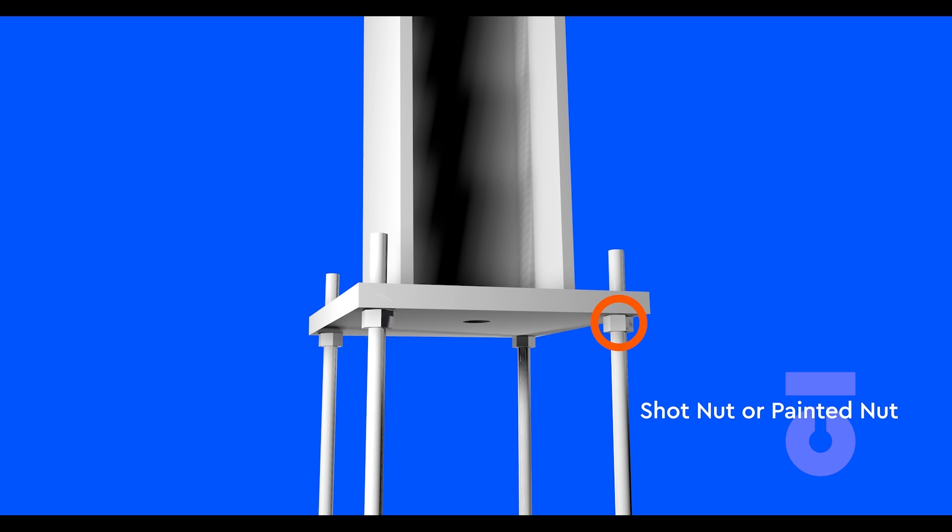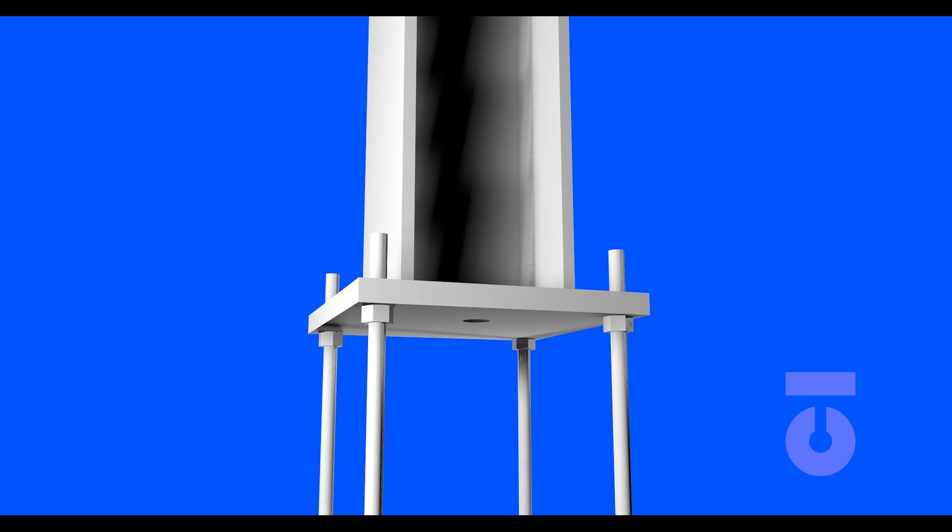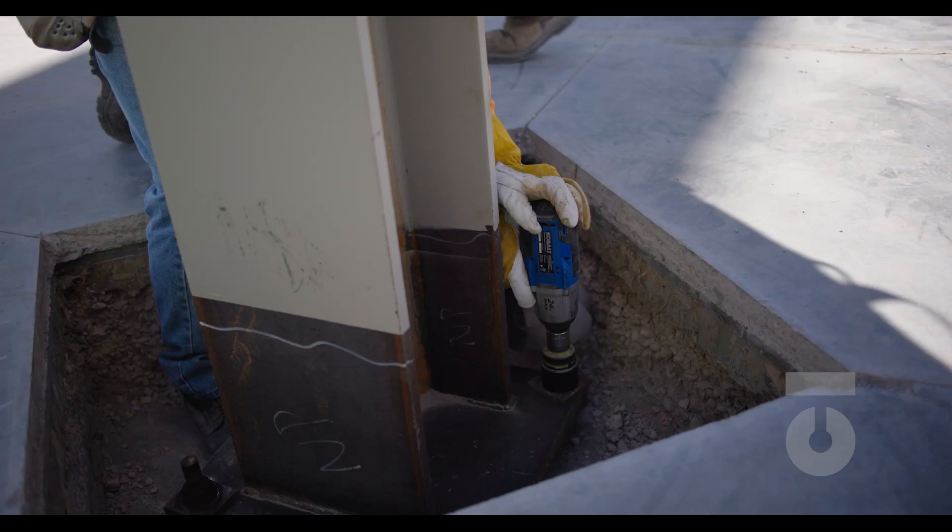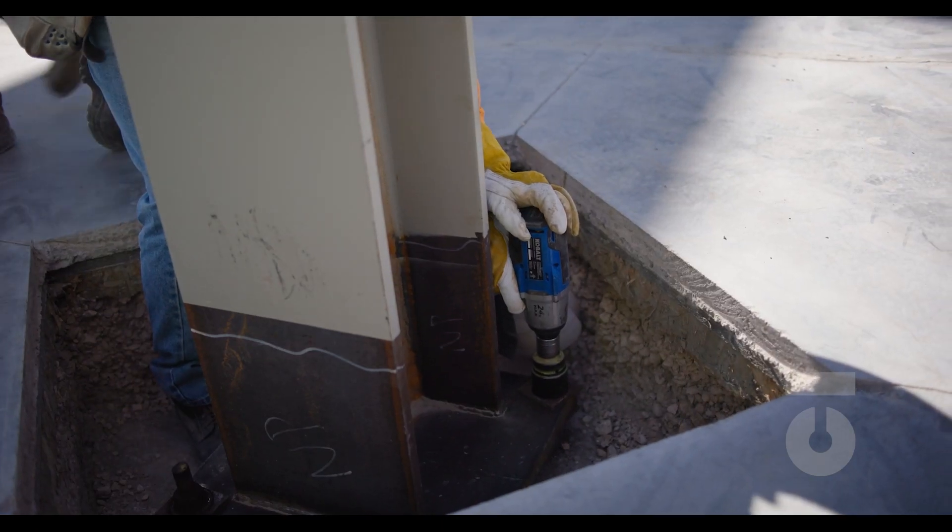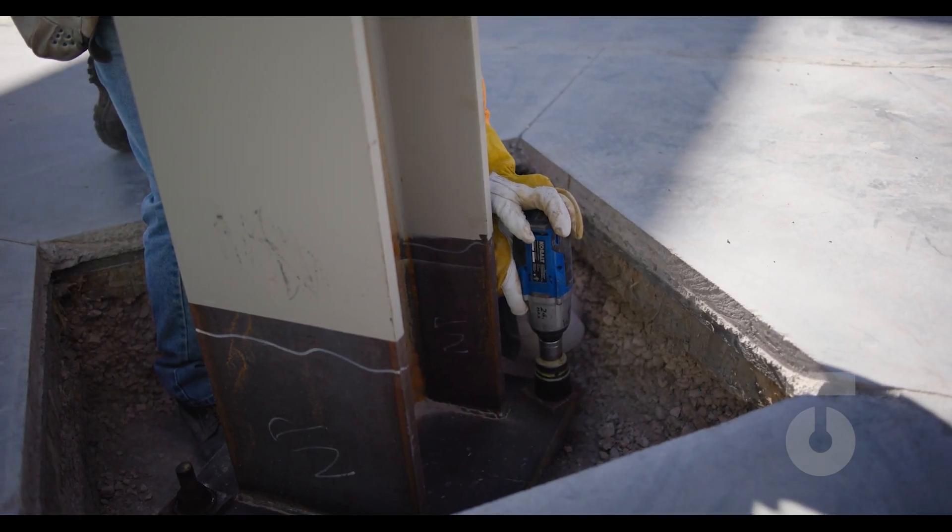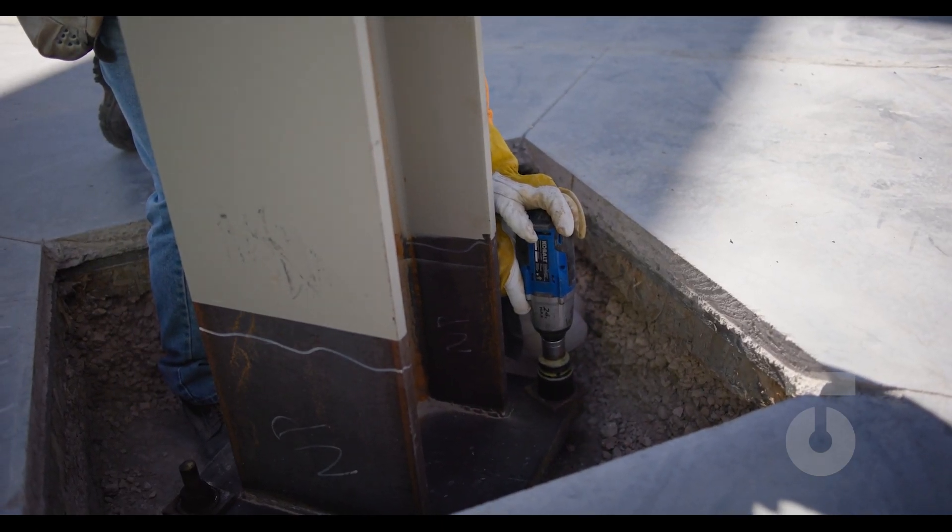The trick to do this is to only adjust the nuts on either side of the shot nut. Those nuts will allow you to adjust the column forward or backward and or side to side. Leave the nut across from the shot nut alone and only bring that nut up to level once the column is plumb. Make micro adjustments until the bubble in your spirit level is level on all your column sides.